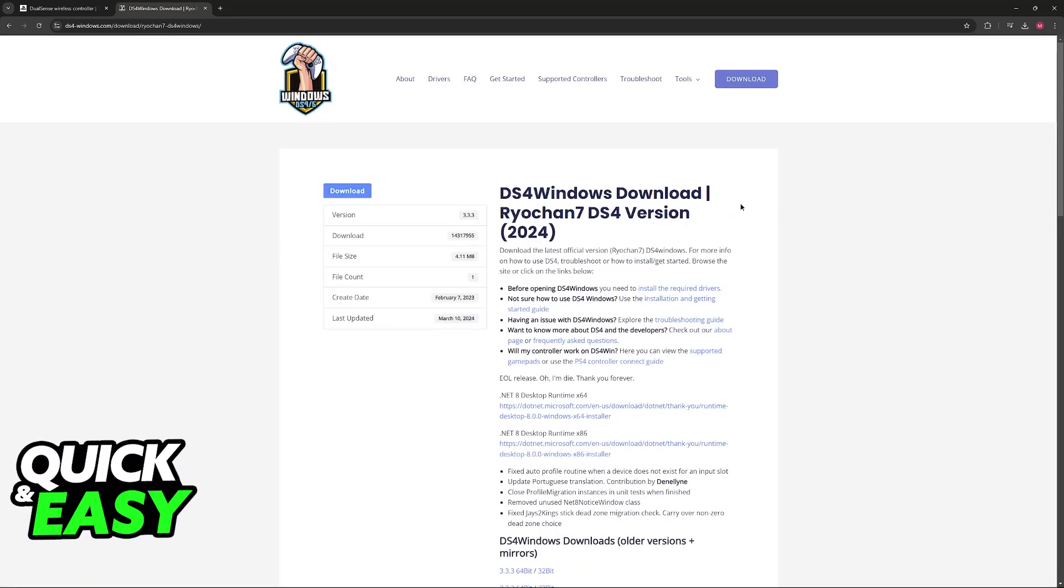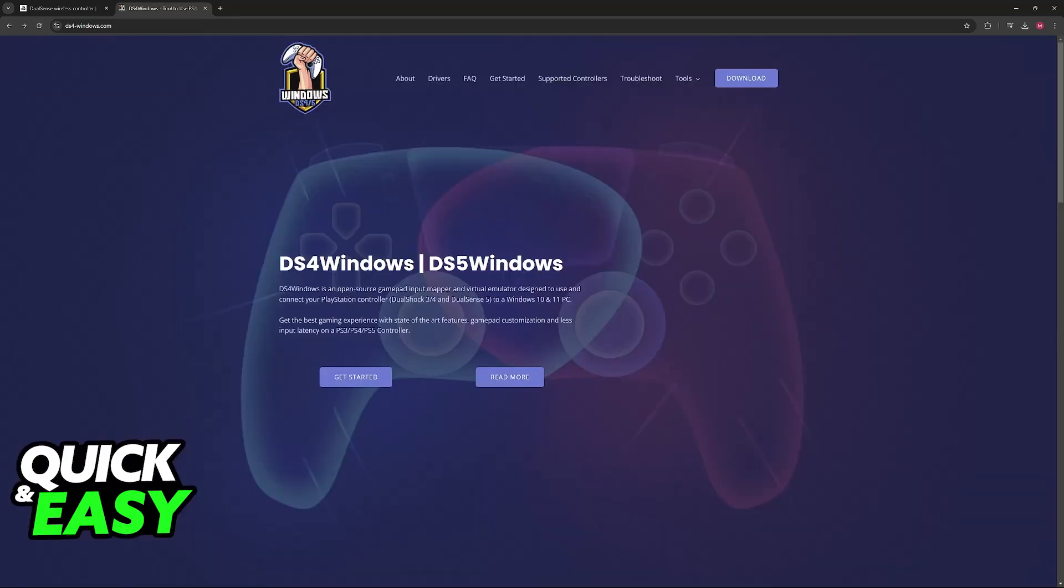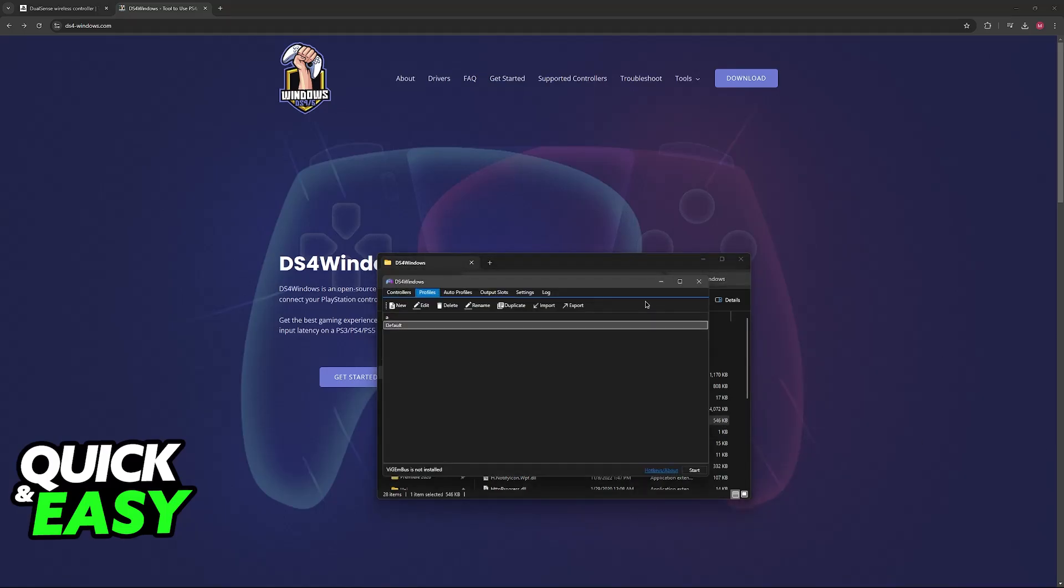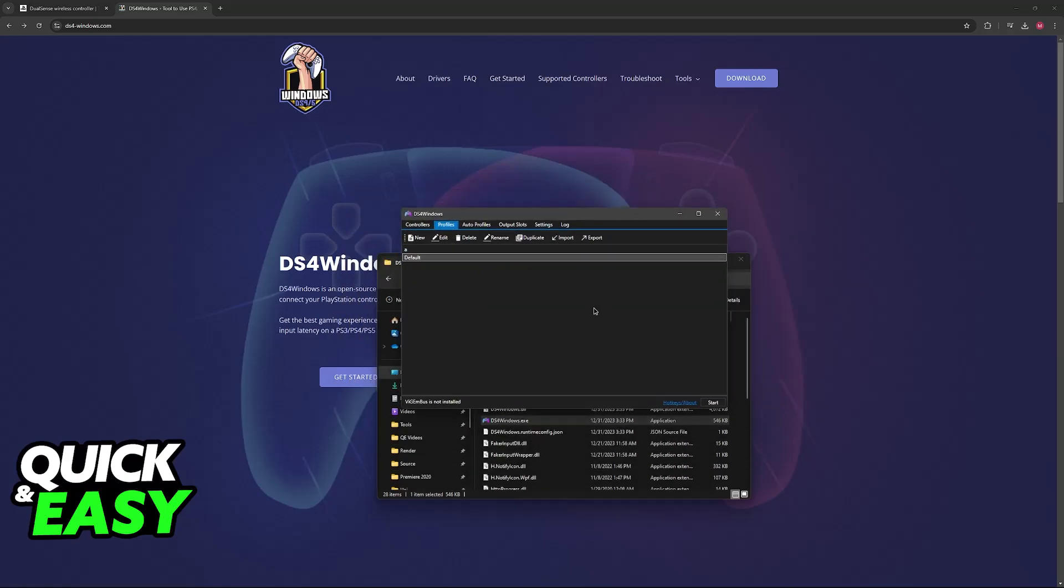All that you have to do is click download, click download once more, and you will be able to extract this tool somewhere. Even though it is titled DS4Windows, it is going to work flawlessly with your DualSense controller, so you don't have to worry.